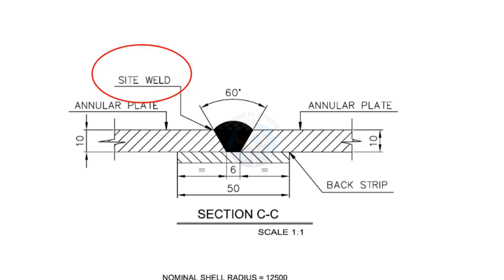This is a site weld and a backing strip is used where back welding is not feasible or accessible.